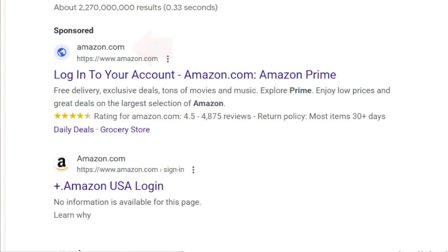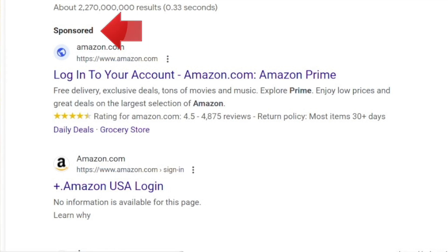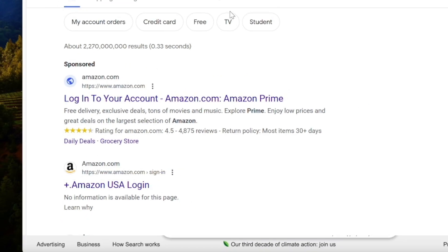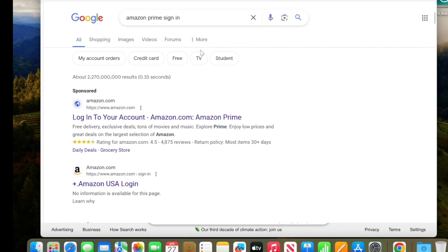That is, someone is paying Google to feature this option at the top of the list. It's not a site that Google has found on the web.